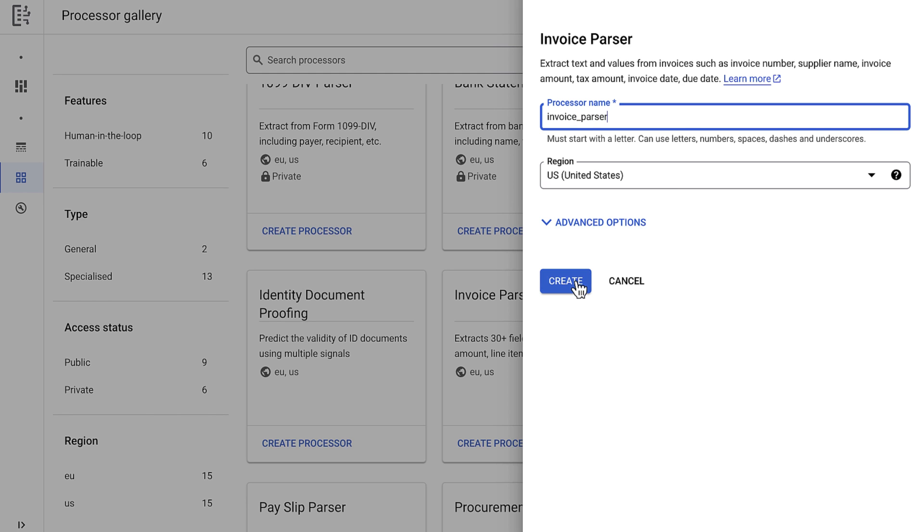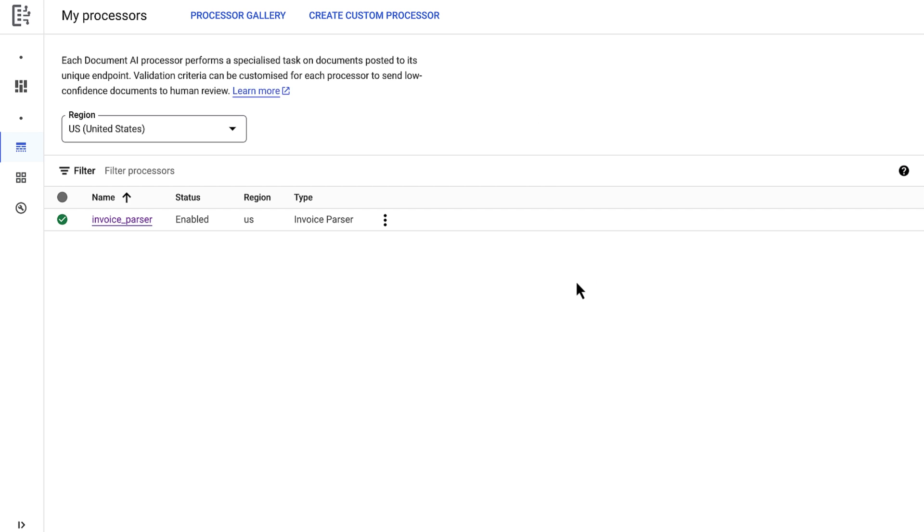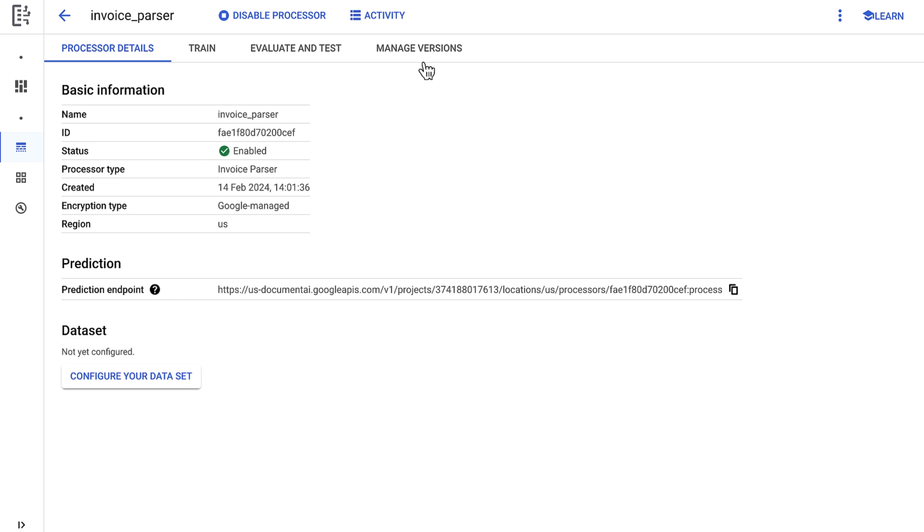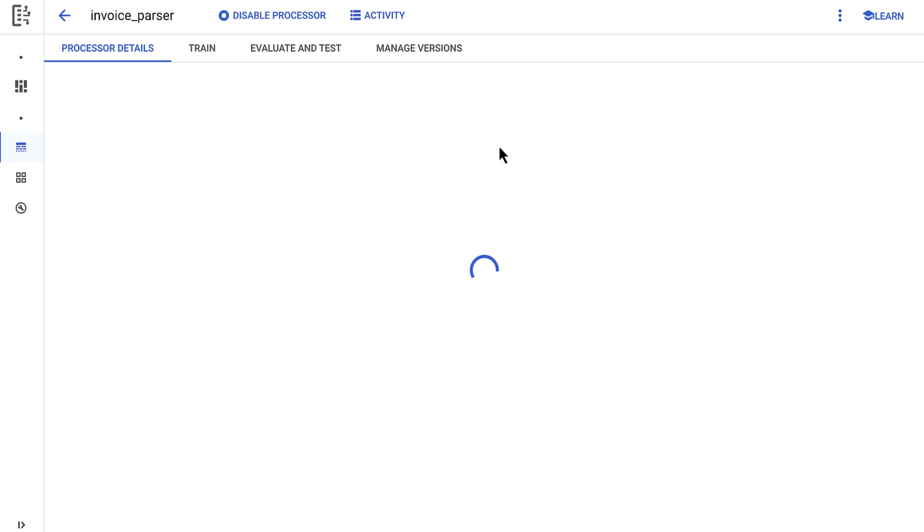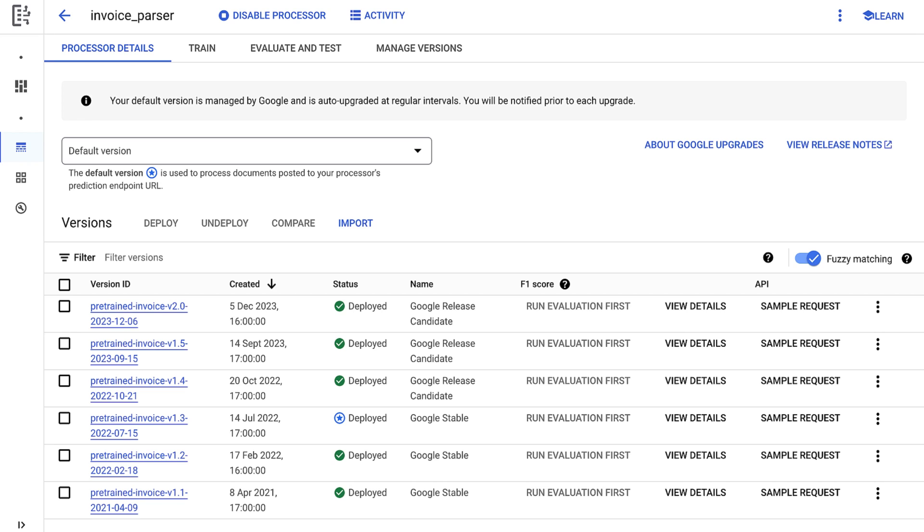I'm then presented with some basic information about my processor. I can also find the available versions in another tab. And I'll need this info later on for BigQuery. So I'll keep this page in mind.